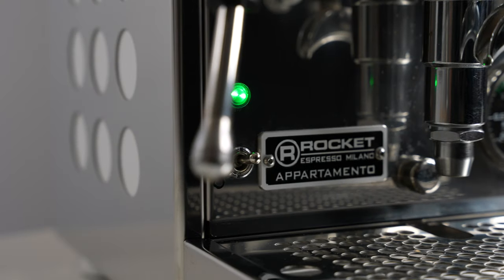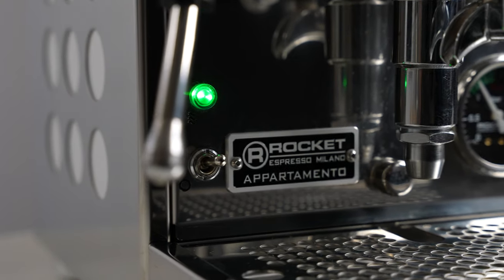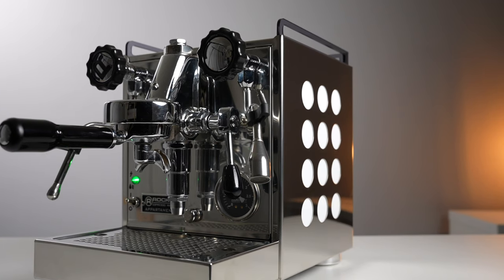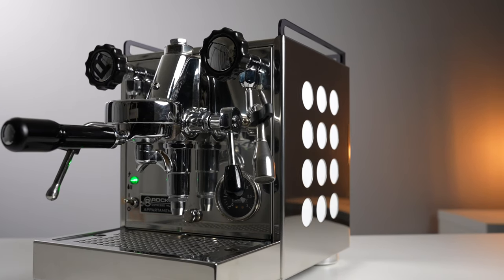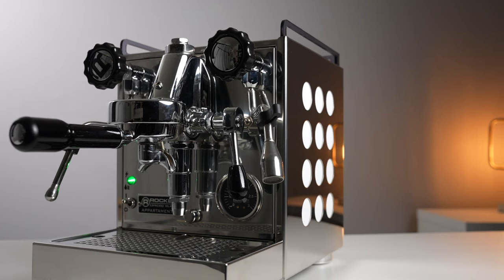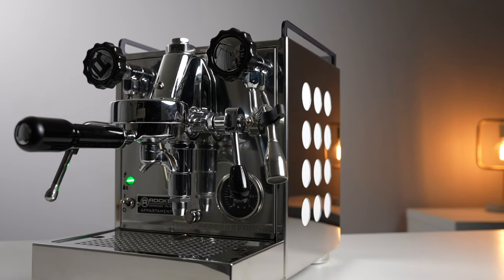I love my Rocket Apartamento. I love the size of it, I love the build quality, and I think that it's still quite possibly the best looking E61 machine on the market.